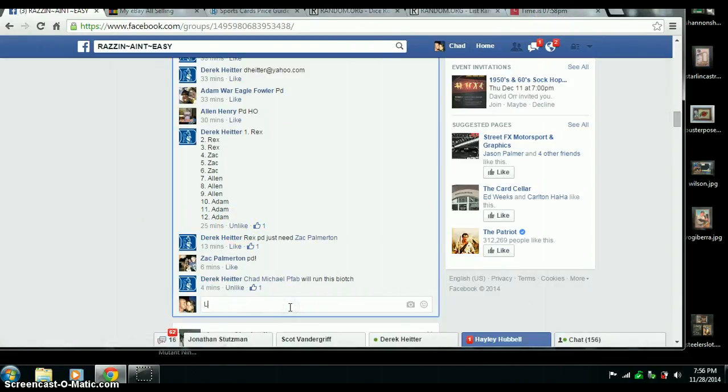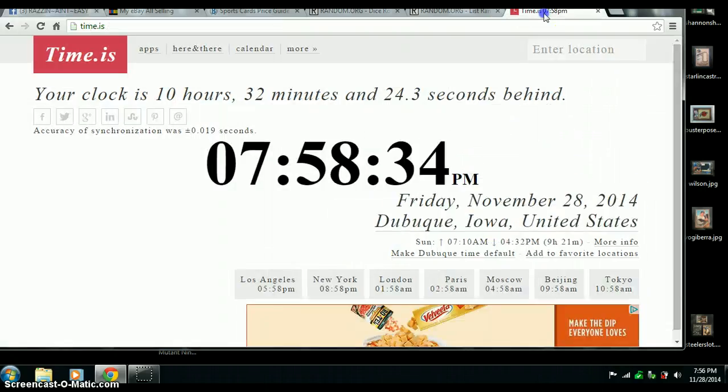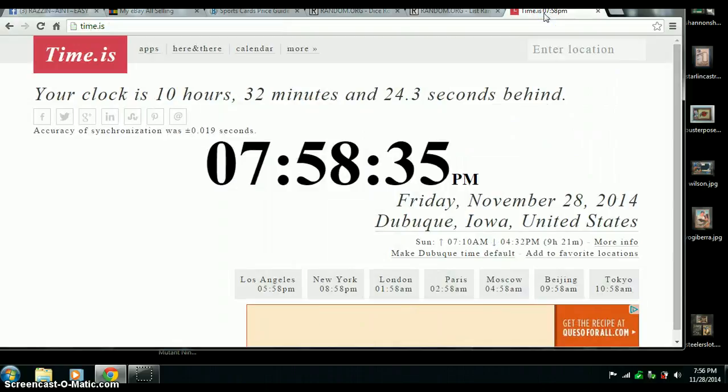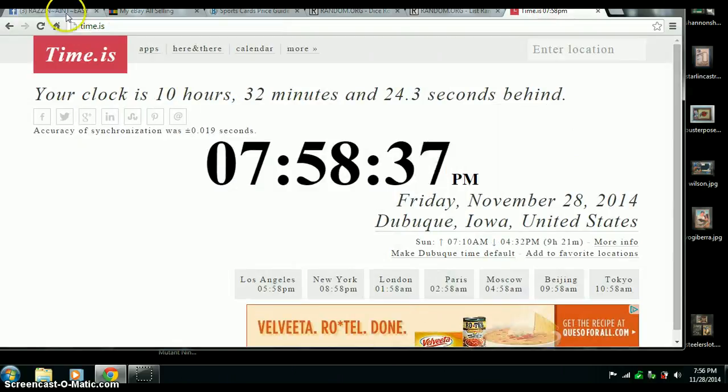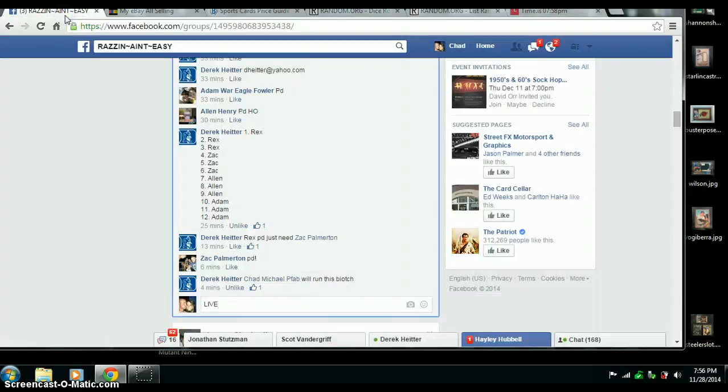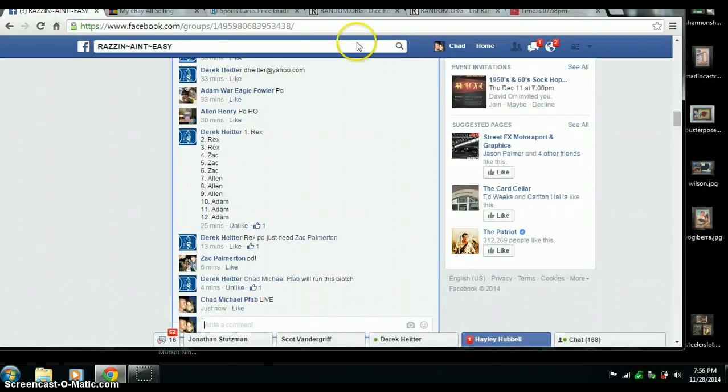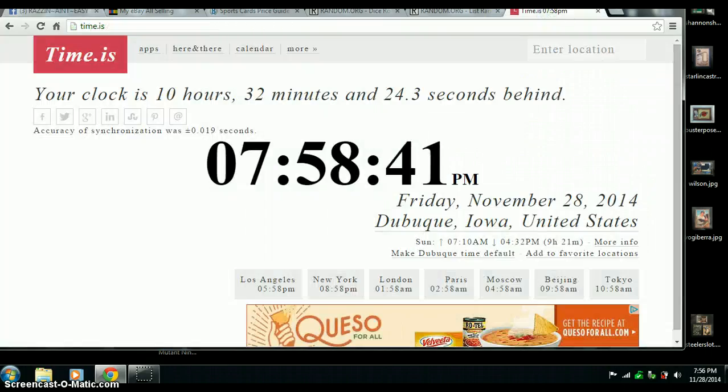Get live ready. Time now is 7:58pm Central Time. We are live.